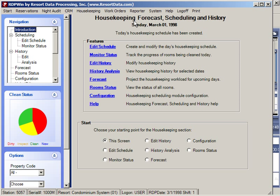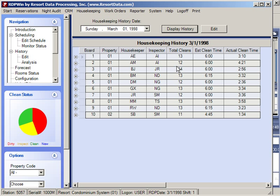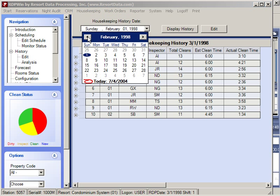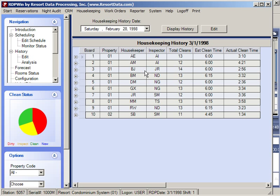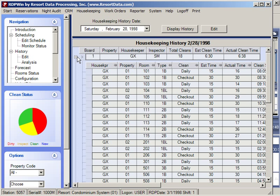The housekeeping module can forecast future requirements and also do the daily scheduling and tracking of maid performance. We can pick any particular day and display its history — for example, on March 1st this particular housekeeper was assigned 13 cleans and another was assigned 12. On February 28th, we had a short day with only 18 cleans for one housekeeper and 15 for another. The detail is available via the plus sign.